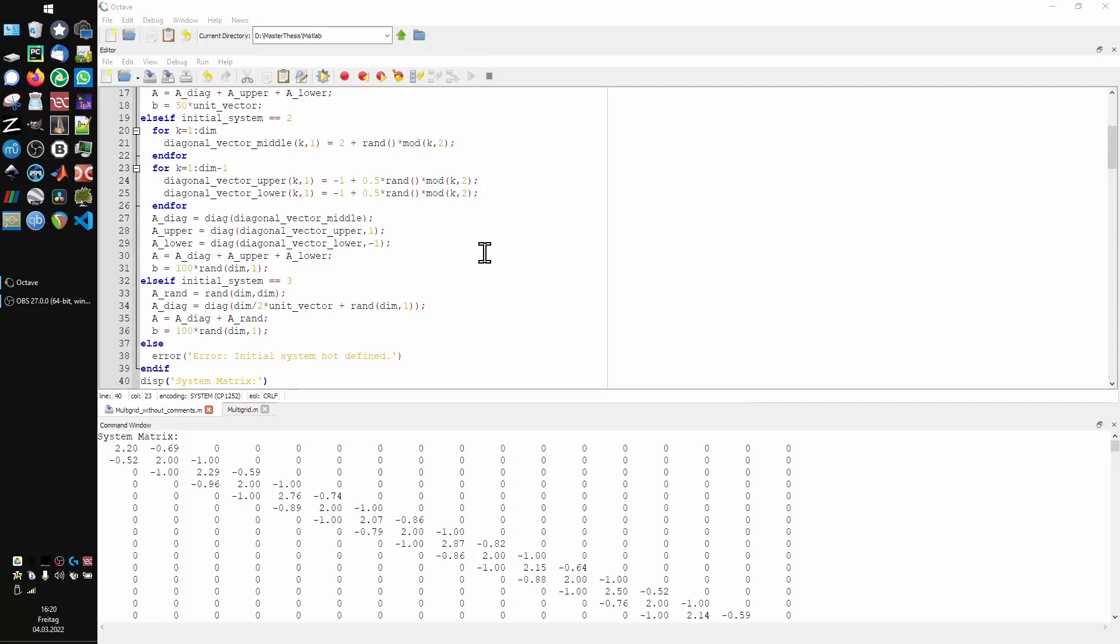If you're struggling with the basic concept of multi-grid methods and have no clue what's going on, this video might be useful to you.